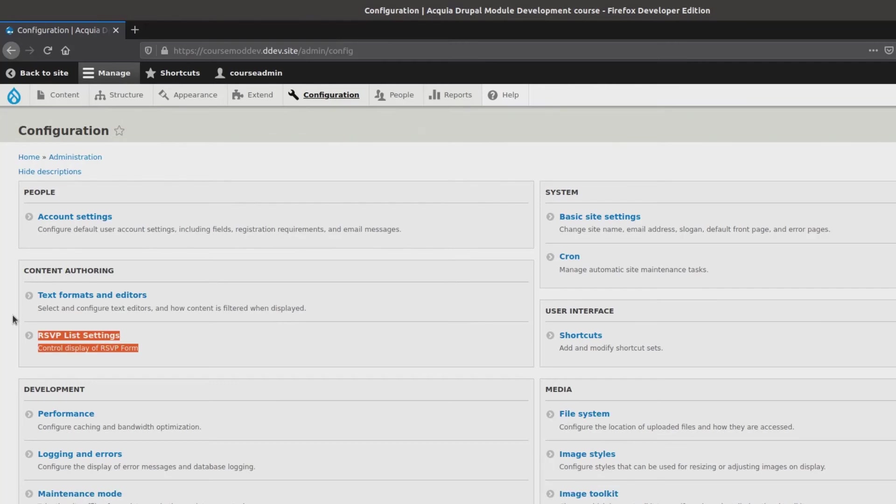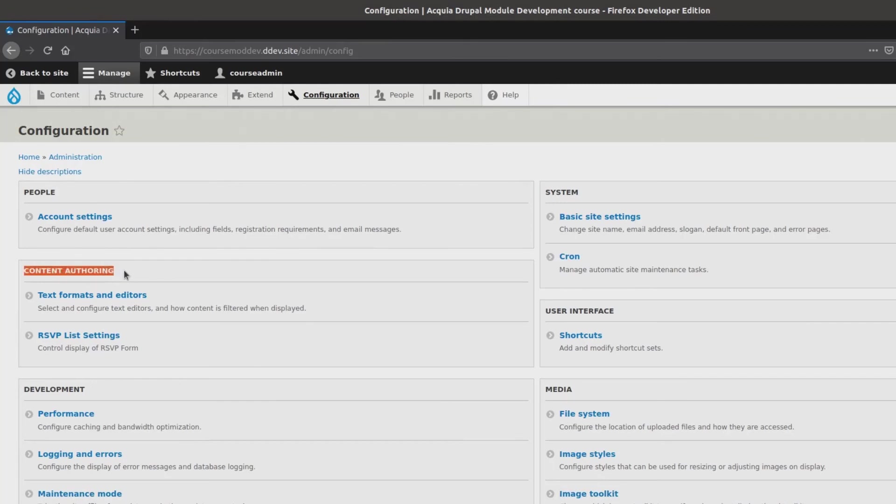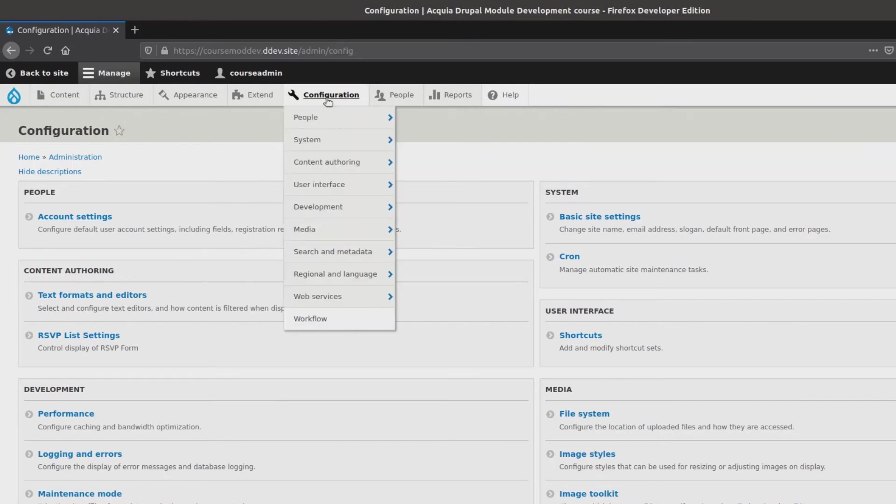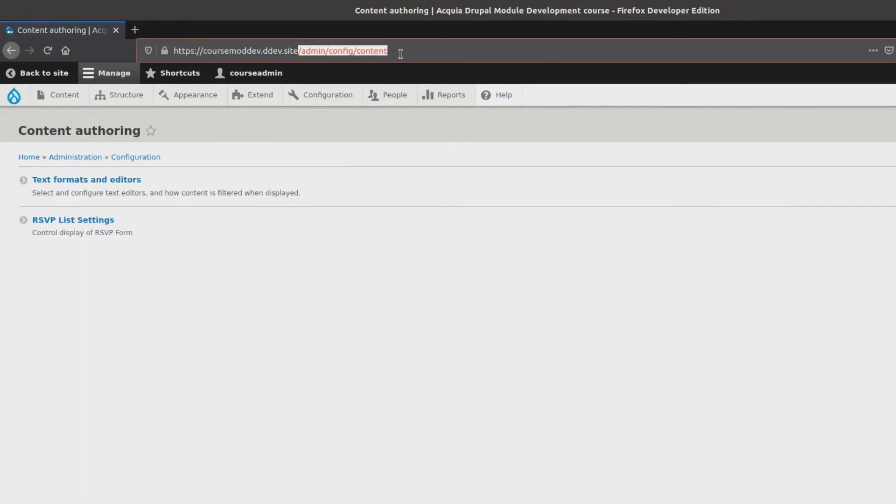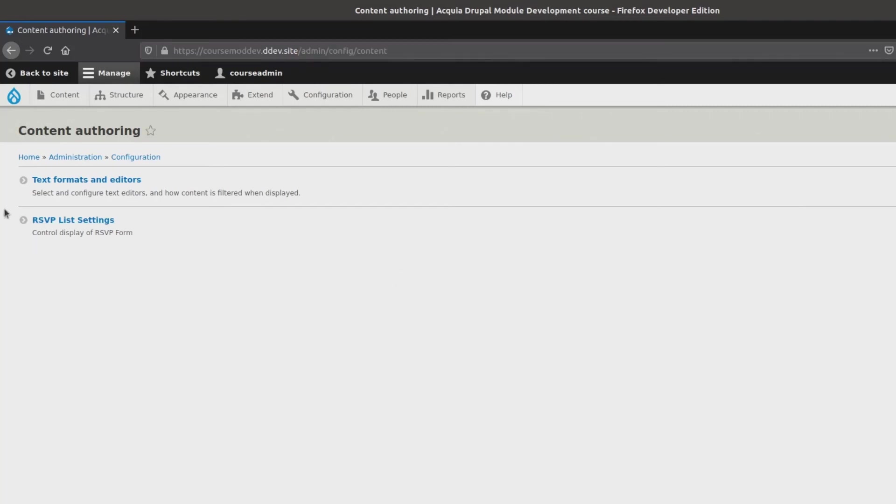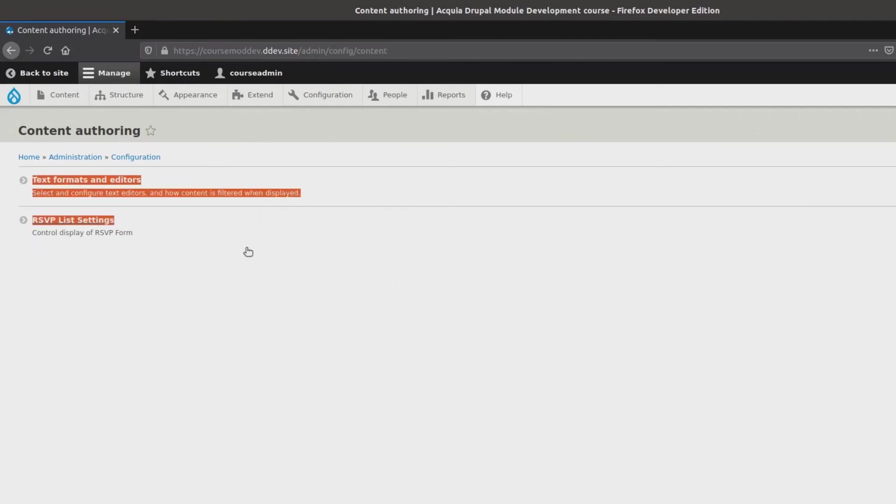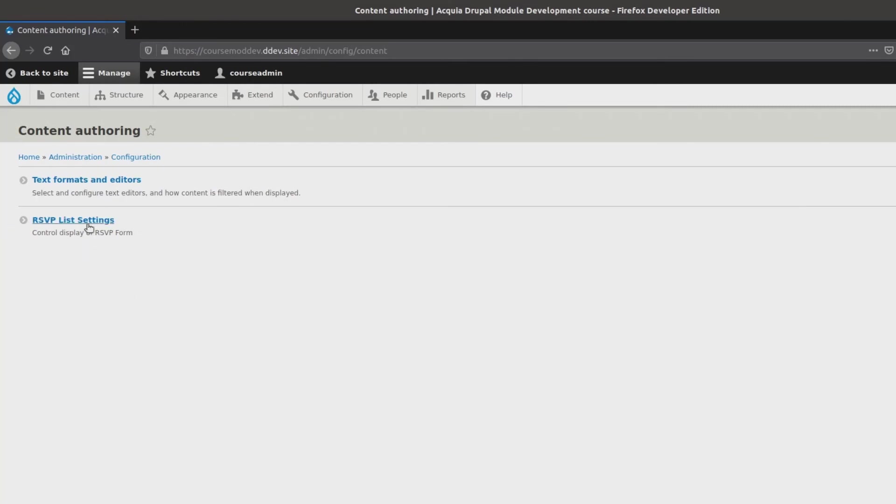Now, rather than just click on the RSVPList settings link, I want to reinforce that parent route name and path that we searched for just recently. So, since I cannot actually click on the content authoring section from this configuration page, using the admin toolbar, I can click on configuration and then click on content authoring. Yes. Notice that the URL path is /admin/config/content, which is the text that we searched for in our code editor to find the system route name to this path. As you can see, it currently has two children links of text formats and editors and our RSVPList settings. Okay, thanks for being patient. Let's now finally click on the RSVPList settings.